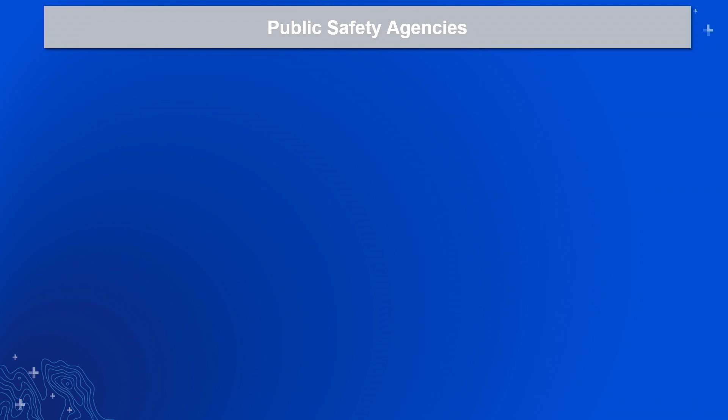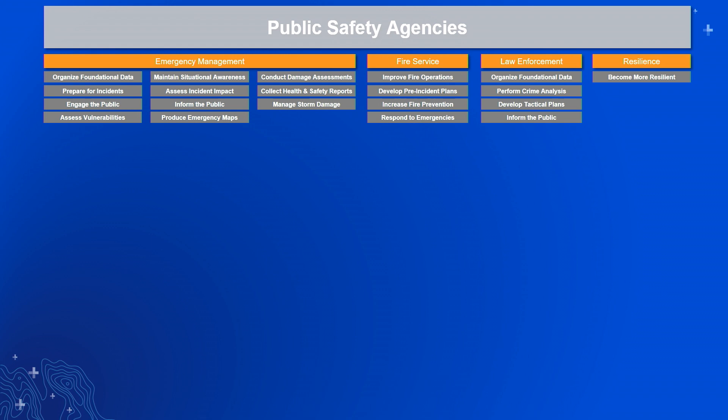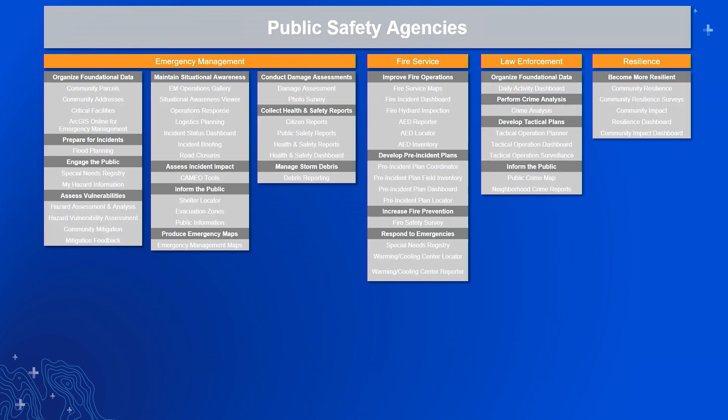A little bit about public safety solutions. As I mentioned, there are a series of them — you have emergency management, fire, and law enforcement. You can see in this list there's a set of workflows or focus areas within each one of these disciplines. Inside each one of those areas, we have several different applications you can use. Again, you can deploy these — all of these applications are free for you to deploy and use.